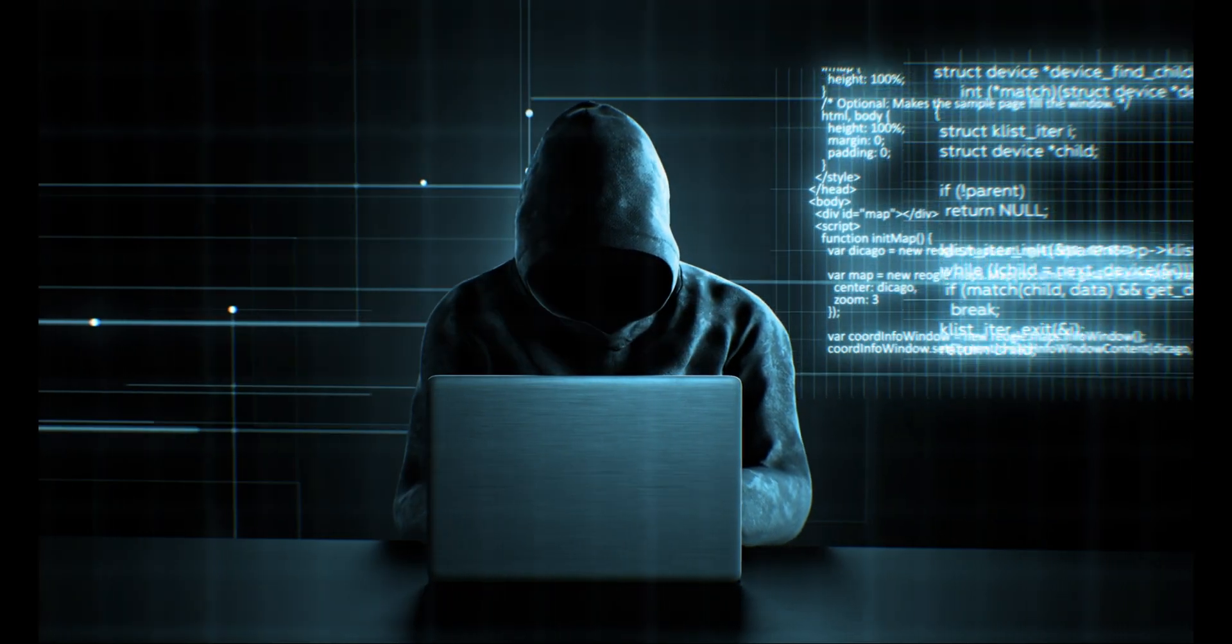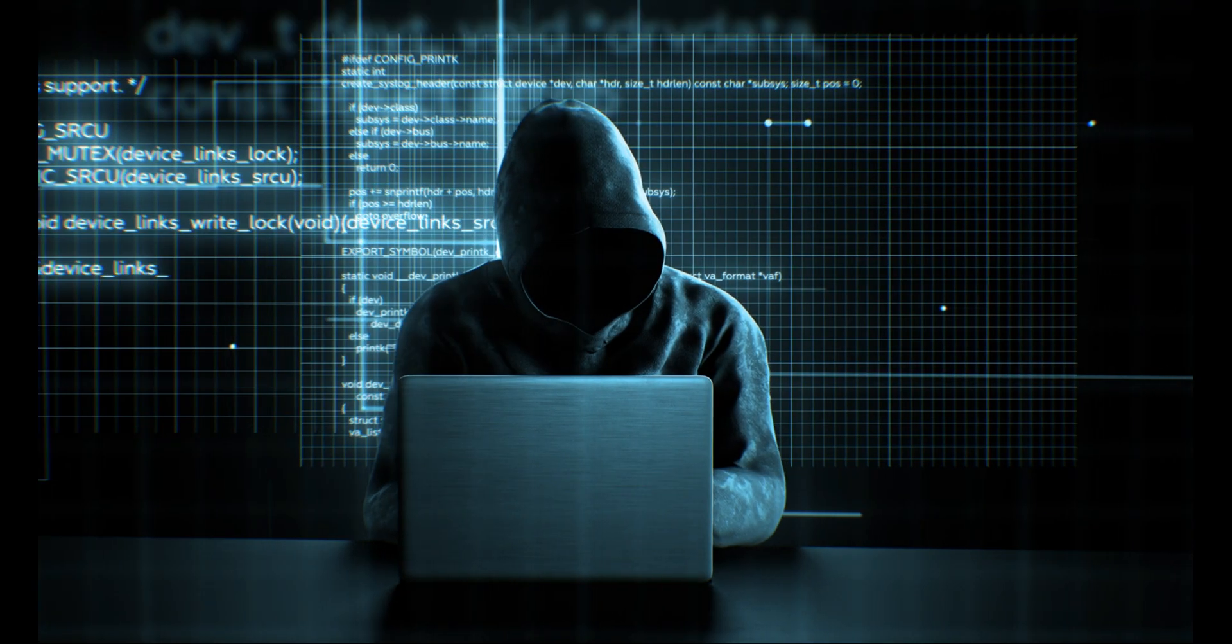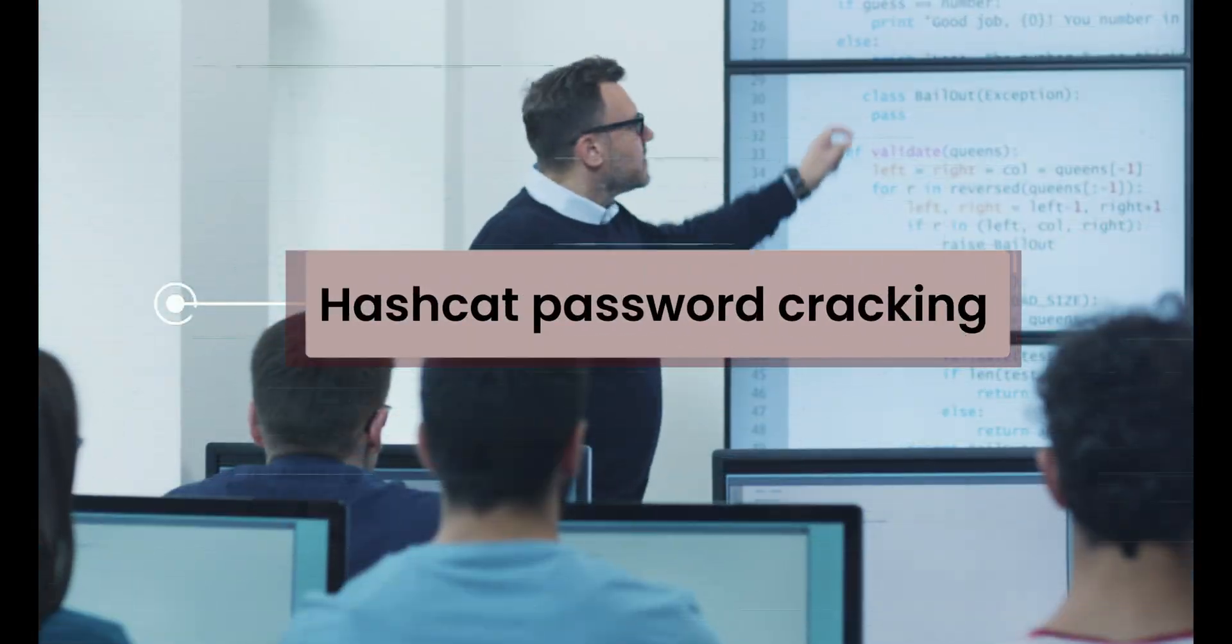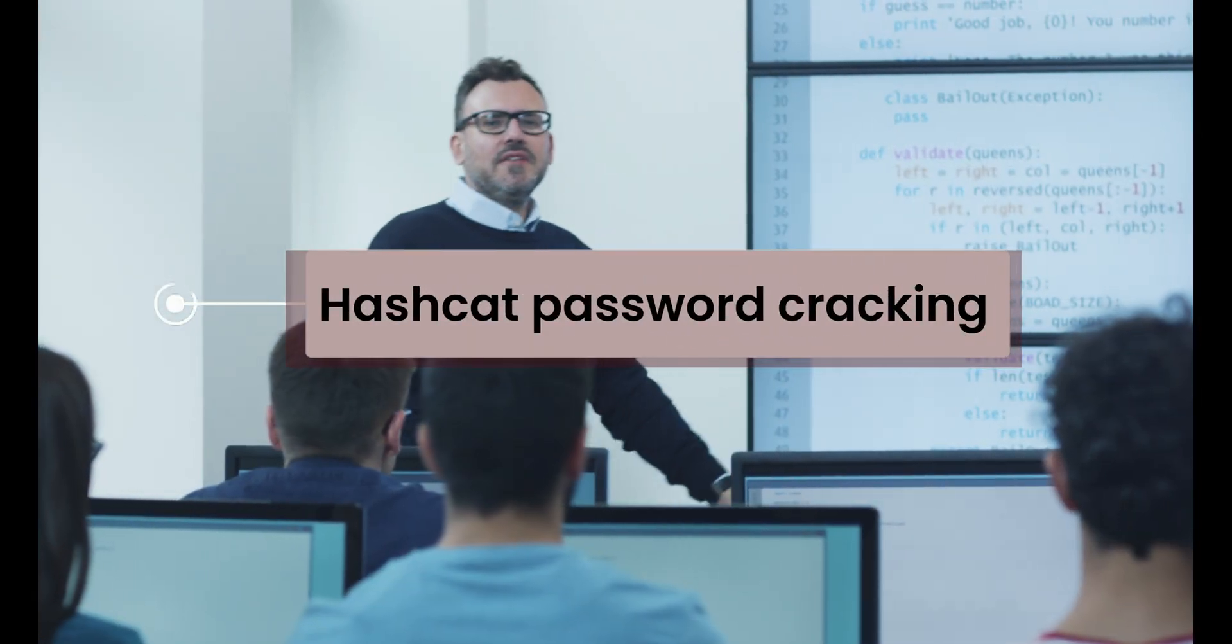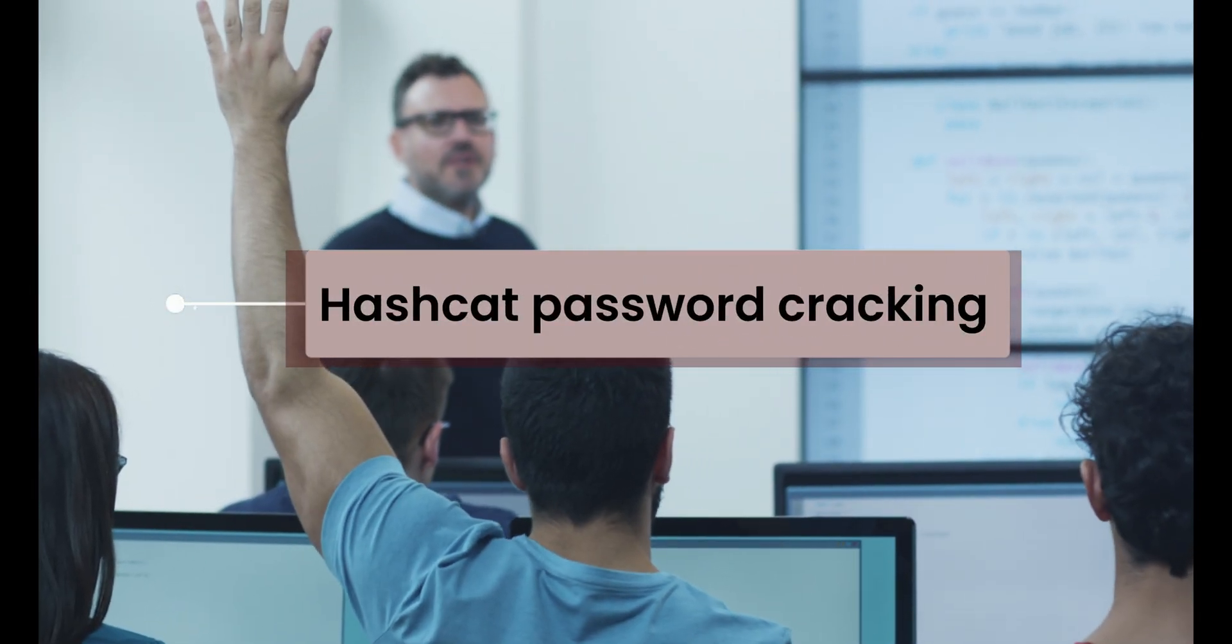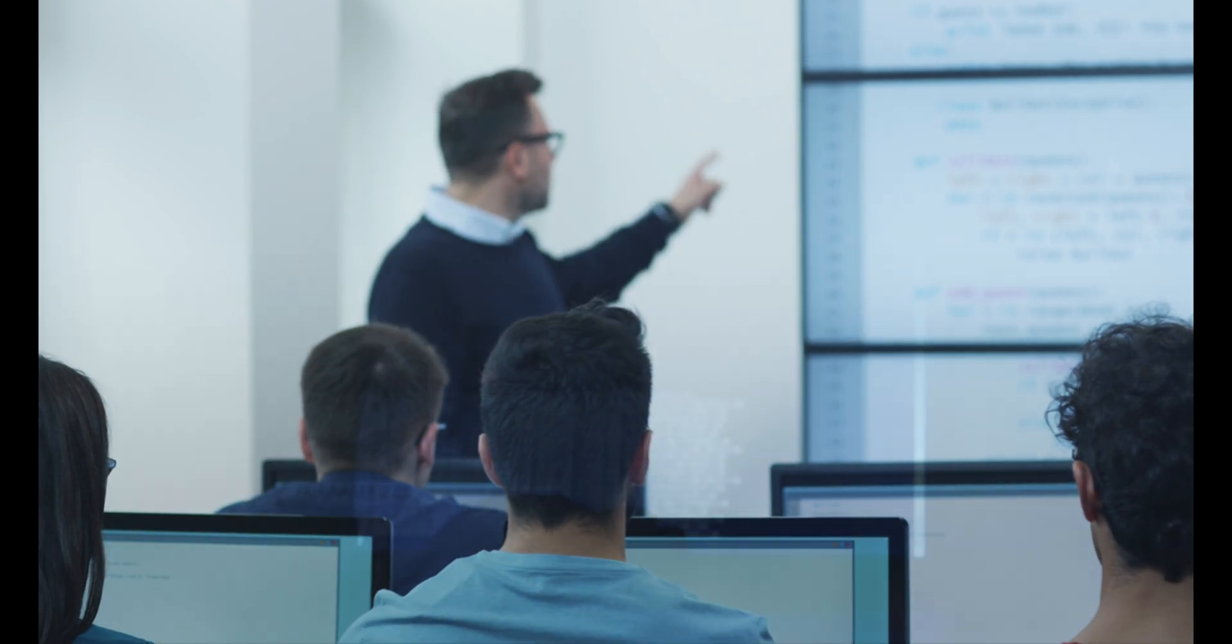Hey guys, welcome to the WingCode Partner Channel. Today we're going to learn how to crack passwords using the Hashcat tool in Kali Linux.